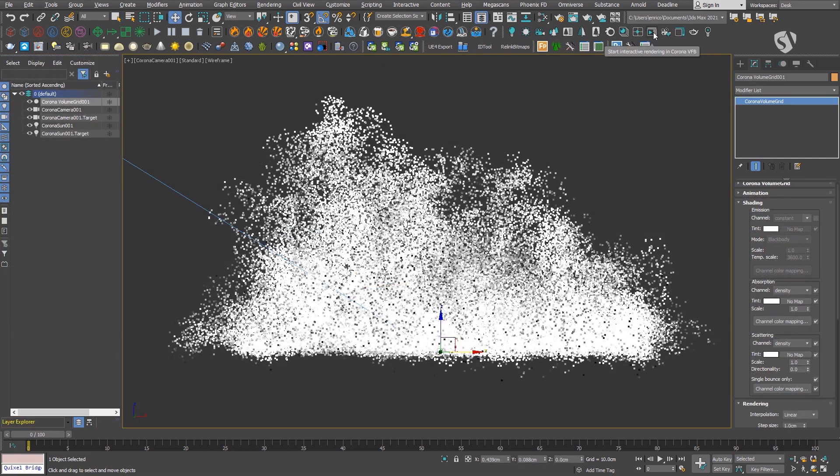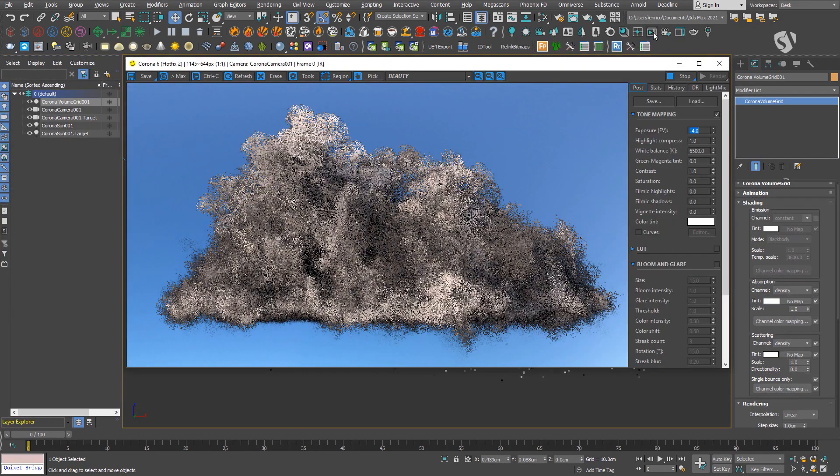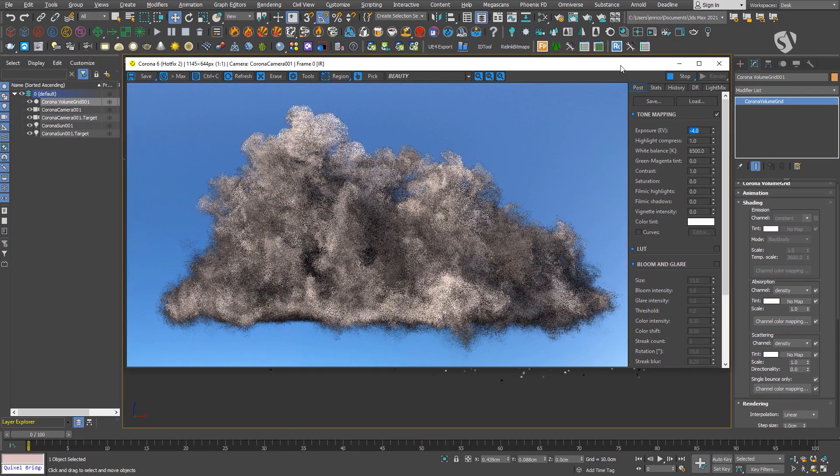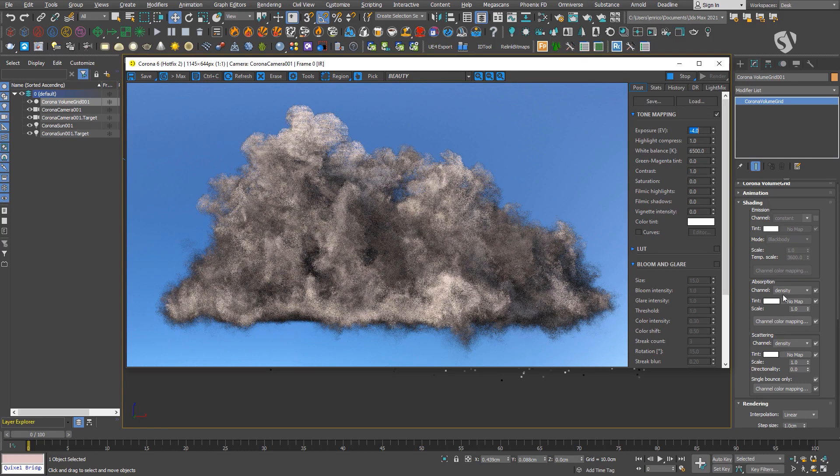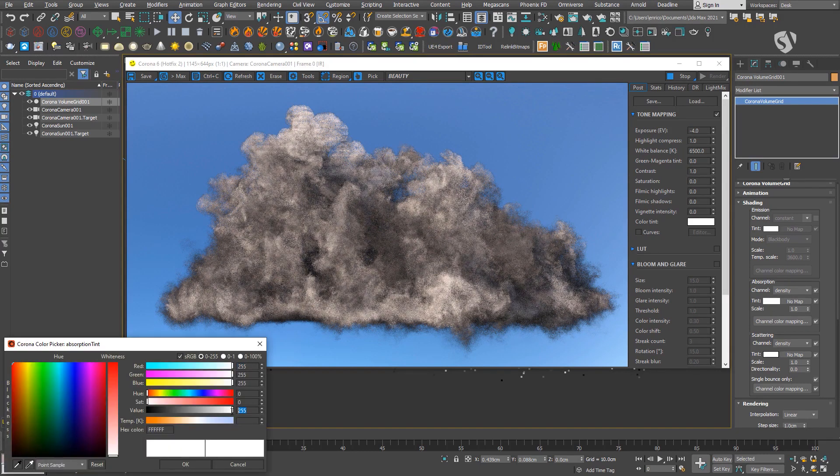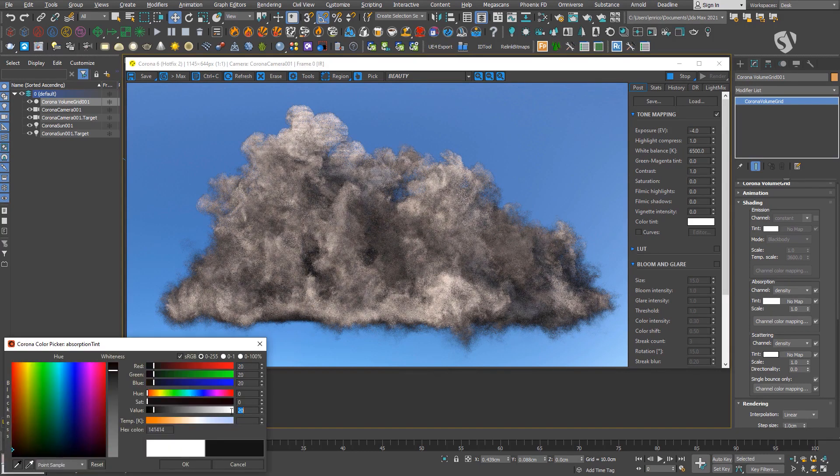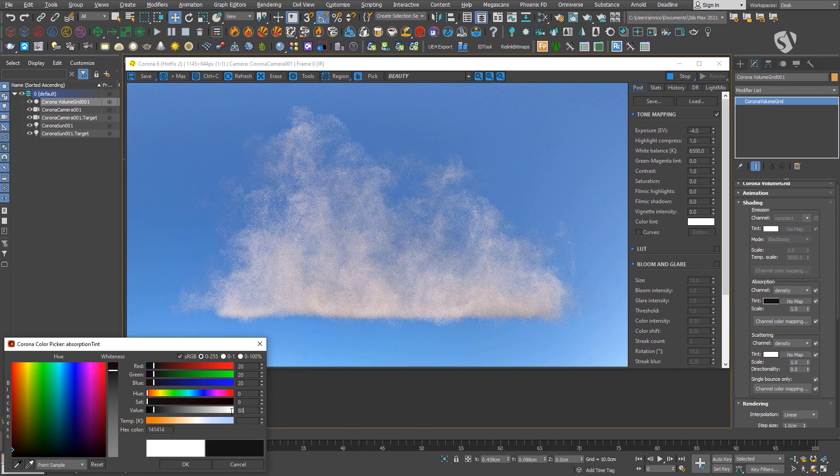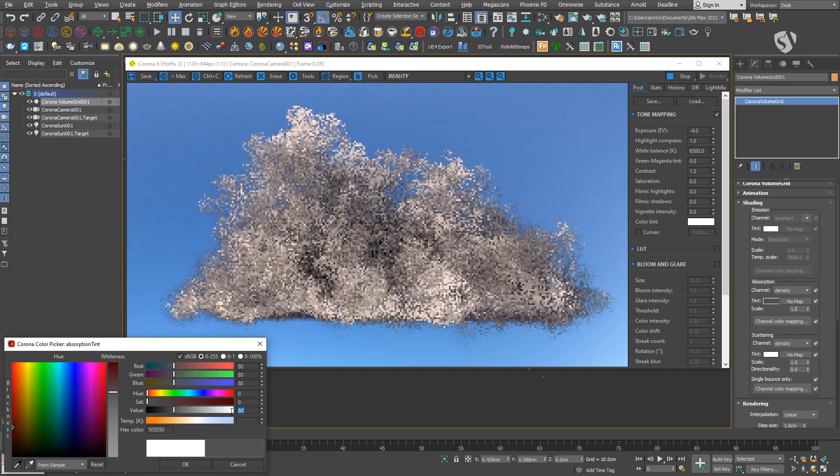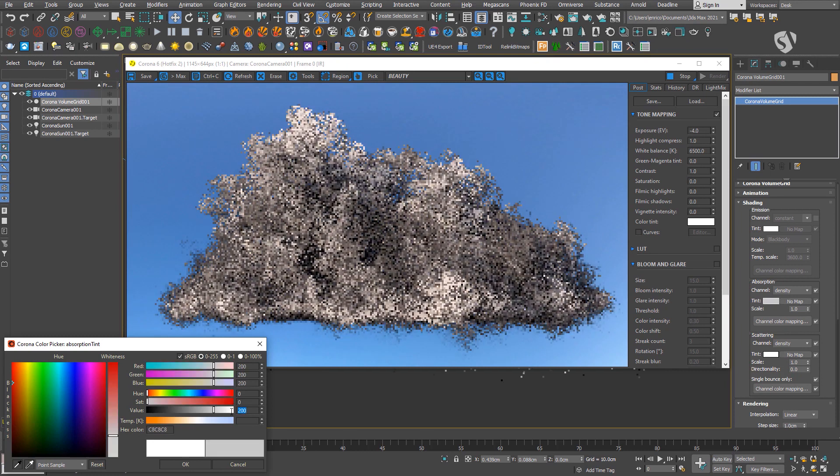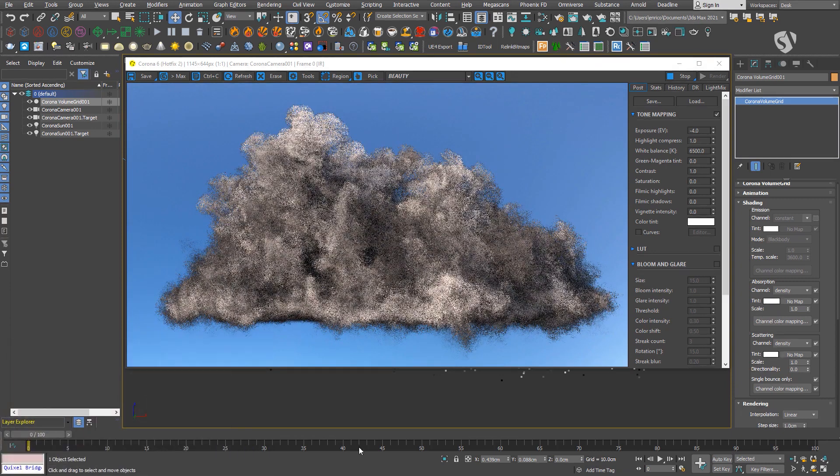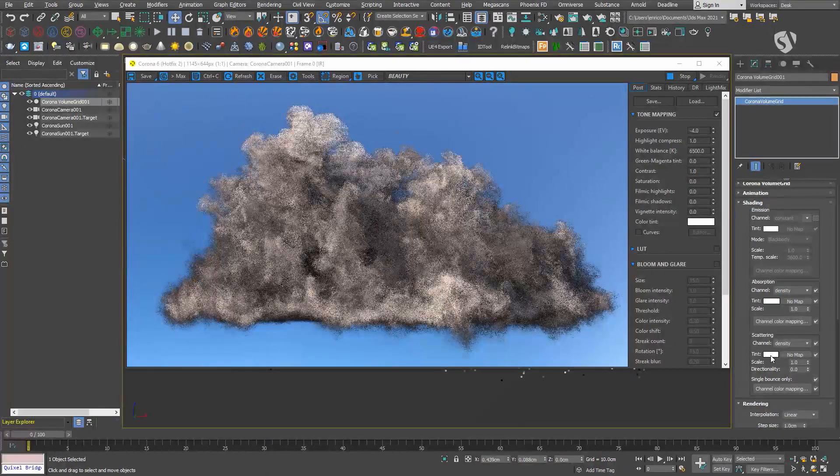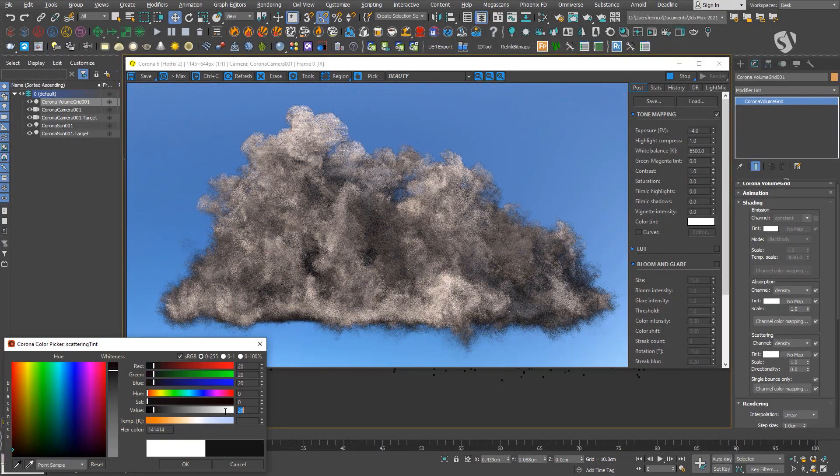If you change the tint color along the grayscale, it will behave similarly to the scale parameter. You can use it to change the overall absorption and scattering. Since clouds tend to reflect almost all the light, it is better to keep this value as close as possible to a full white.